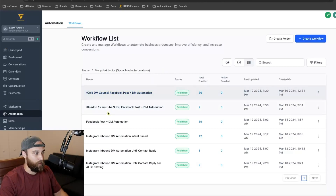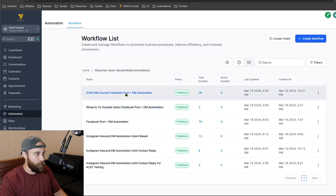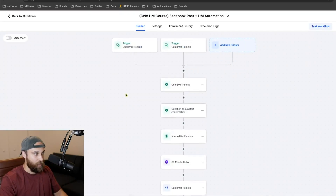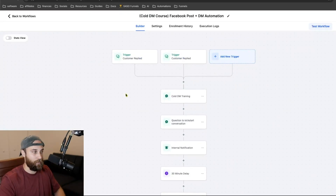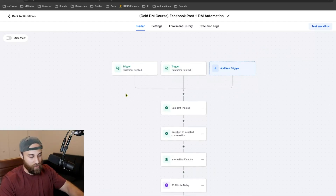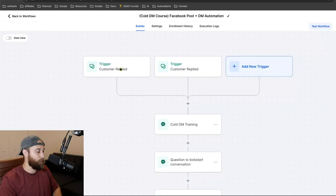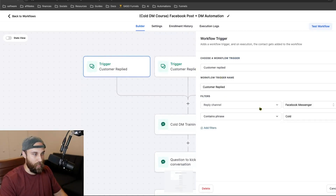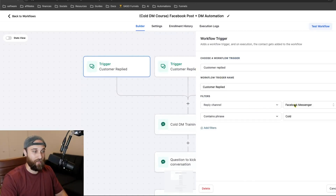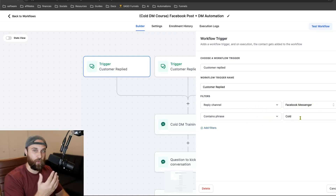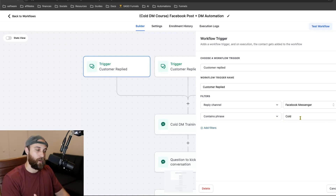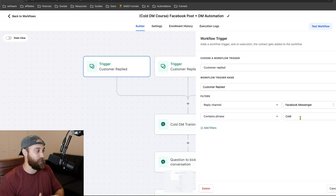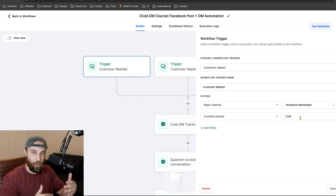Now let's go into the actual High Level automation. I have a few here — I call them ManyChat Jr. Let's say you want to do a cold DM course. This would be like your video lead magnet automation. Your trigger is going to be 'customer replied,' and then you can have a filter like Facebook Messenger, or you can get rid of the filter and just say 'contains the phrase,' so that if they DM you on Facebook or Instagram you can have the same automation. I like to separate the two because Facebook is the only one with the comment-to-message automation.